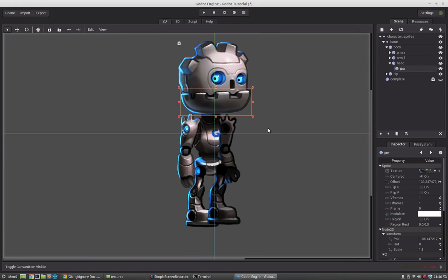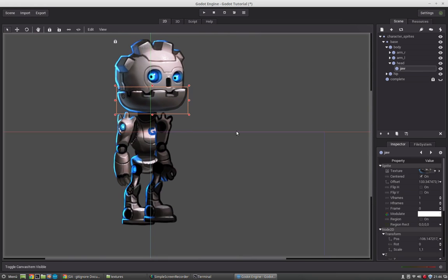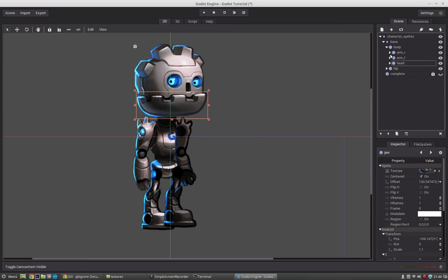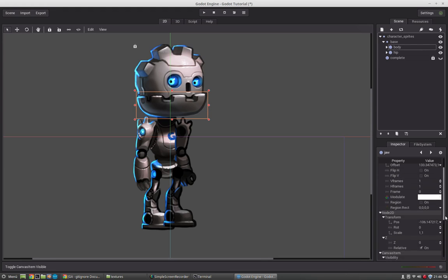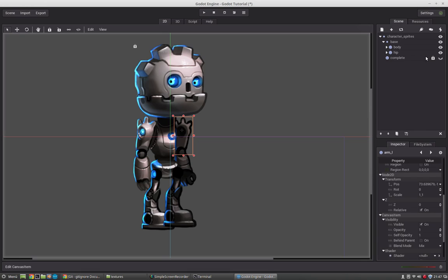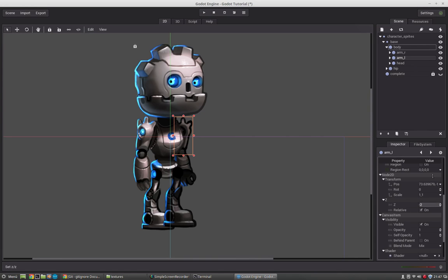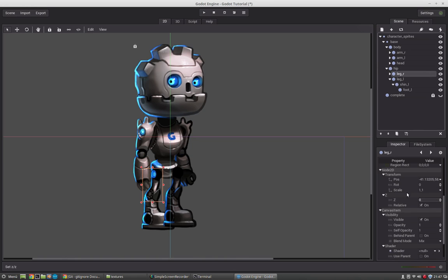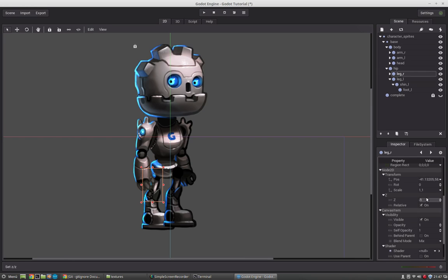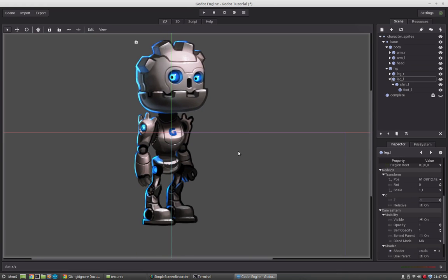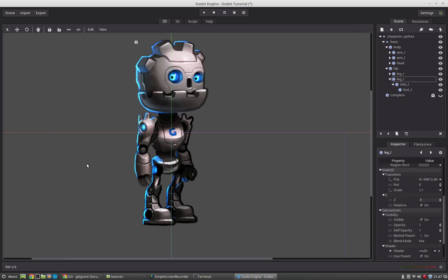And now we will fix the draw order here. And this is simply done with the z-value here. And our left leg will be minus one. Oops sorry, this was the wrong one. And this one minus one. And that's it. Once the character is set up, we will save the file and call it character-sprites.xml.